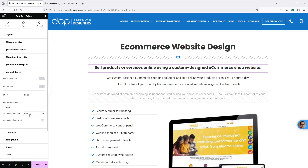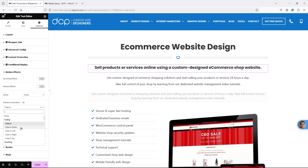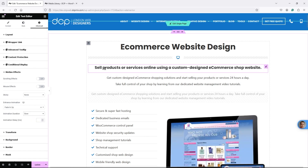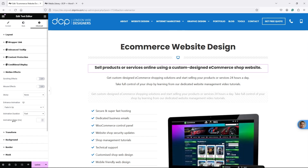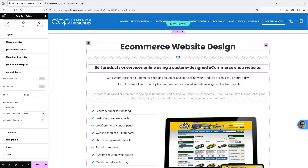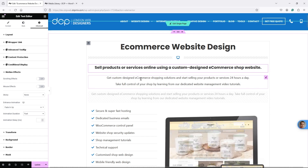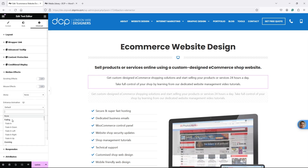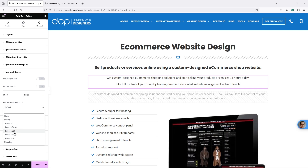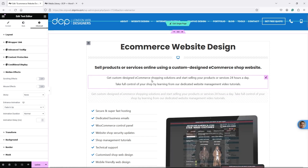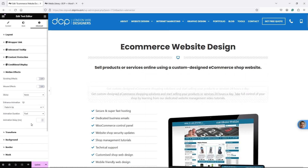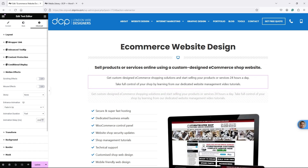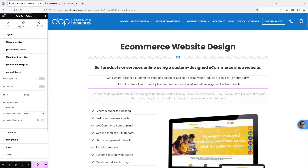If I click on Motion Effects, there's an option for Entrance Animation. From the dropdown I'll select 'Fade In Up' - you can see it moving upwards. You can set the speed: slower makes it go slower, faster makes it go quite fast. You can also set an animation delay, but for this first element I don't want to set a delay.